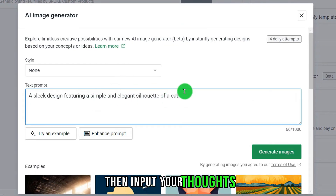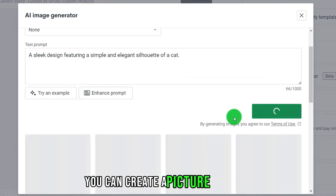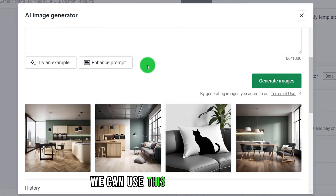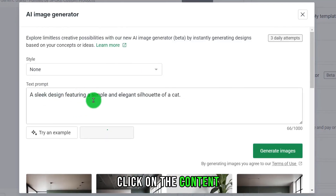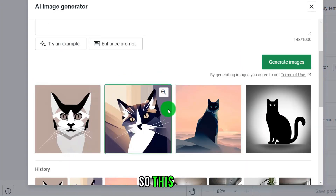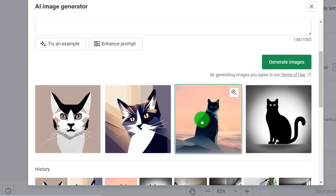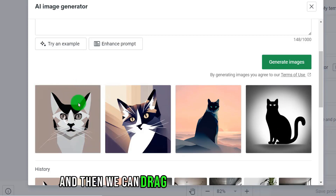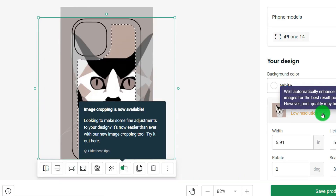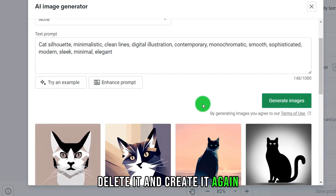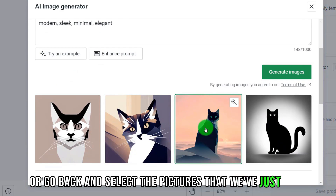Input your thoughts, then click a button to create an AI picture. If you are not satisfied with the picture, use the booster button to reinforce the description. You'll get new pictures — you can see there are different art styles for these cat pictures. Just pick the one you like, drag the picture to adjust it, or delete it and create again.